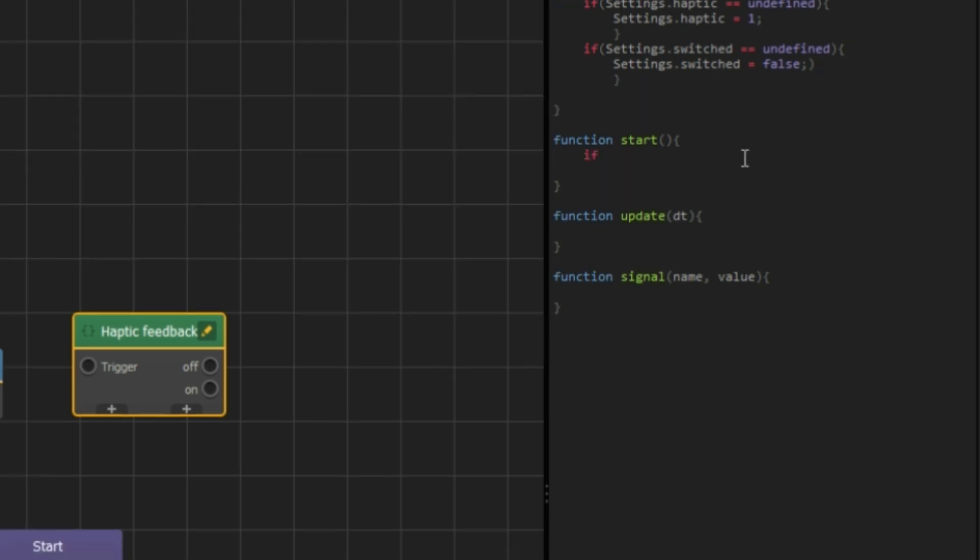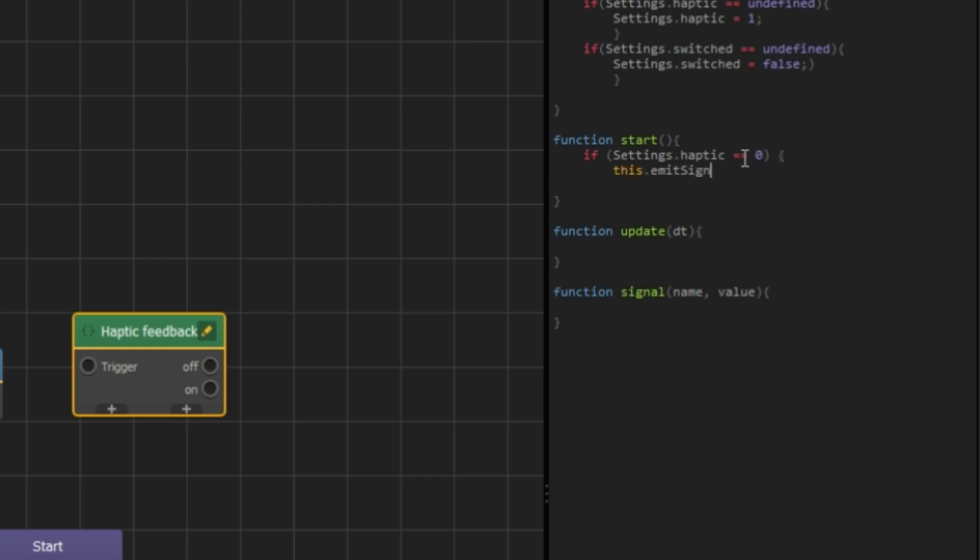This block starts when the UI is opened. Here I check the haptic settings value. If it is one, I want it to show the On button animation, else the Off button animation.